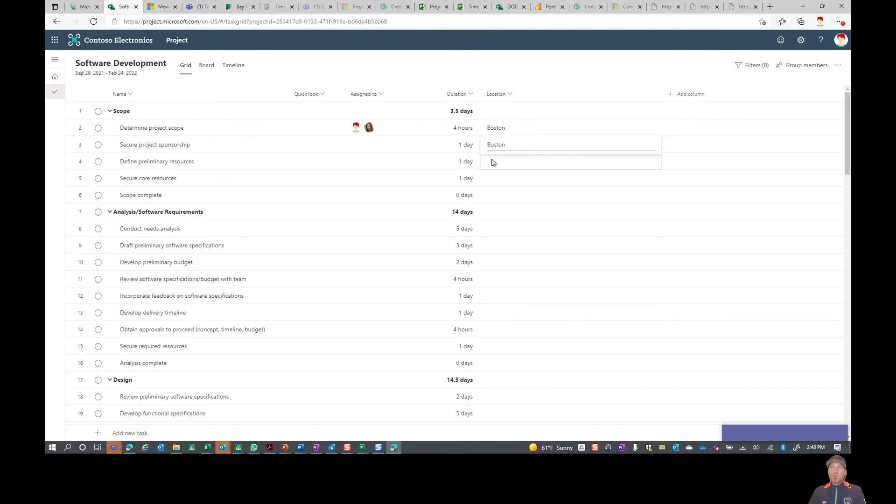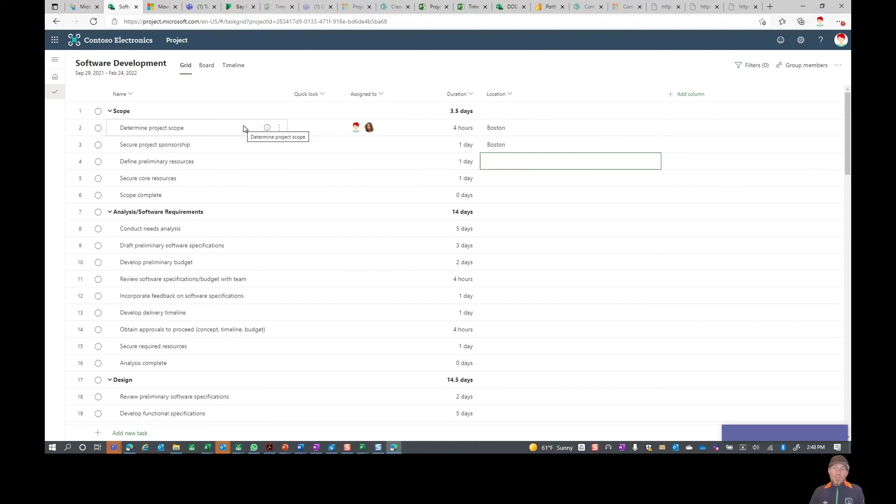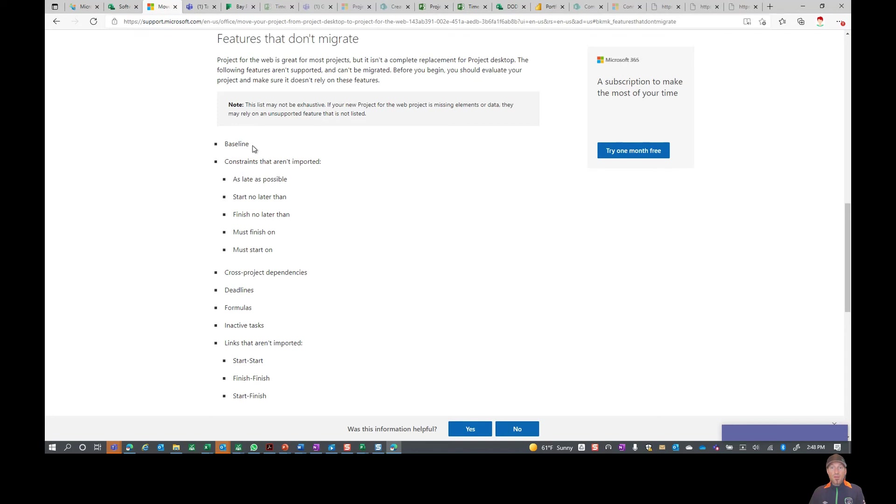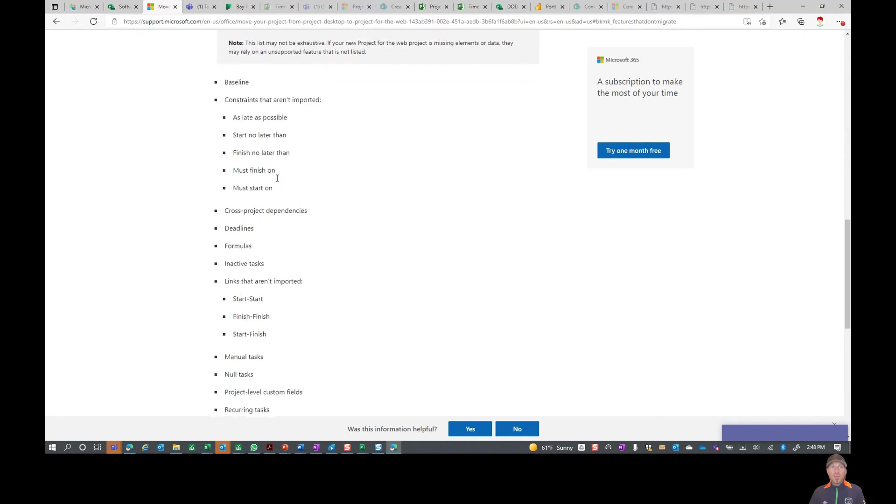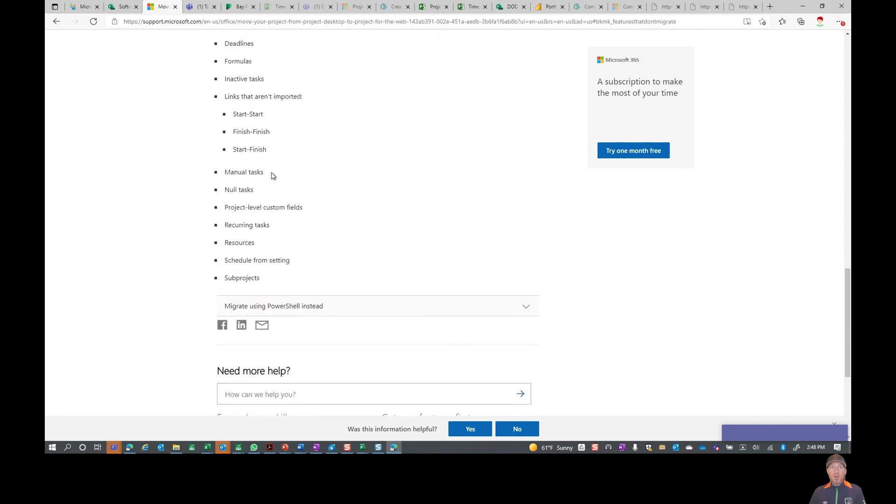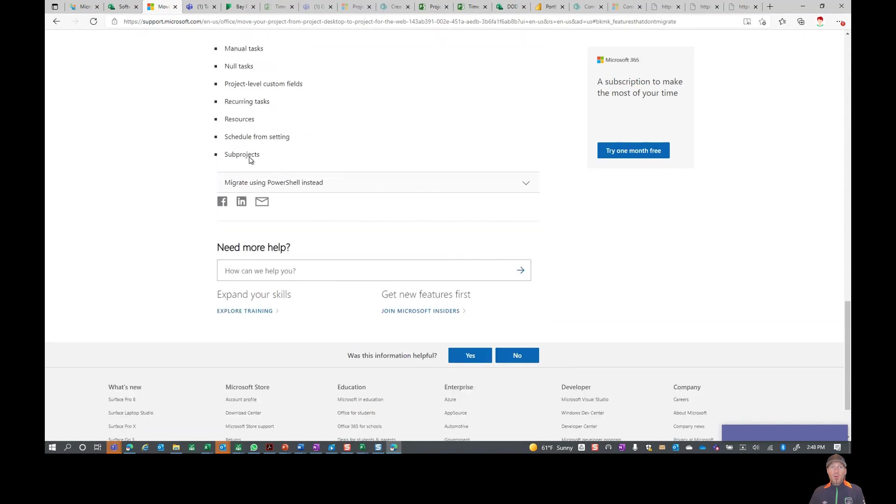Now for a list of what's not going to come over from Project Standard into Project for the Web, you can go ahead and use that Microsoft link I will provide to you. But the all important one: baselines are not going to come over. That's not supported yet. I say yet because by the time you're watching this it might be supported and we'll have to update this video. But the big one here is resources. Your resources aren't going to come over. You will need to reset those when you come into Project for the Web.